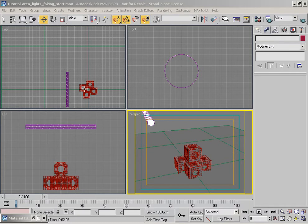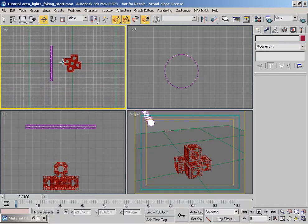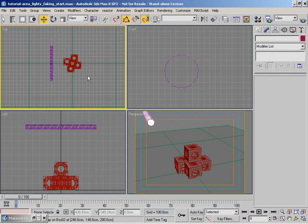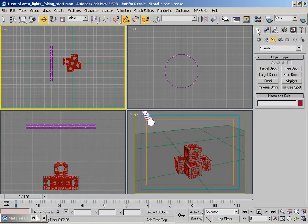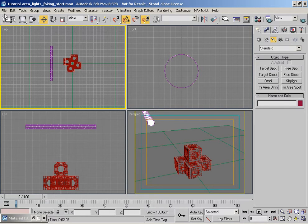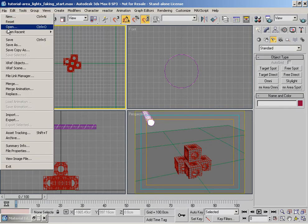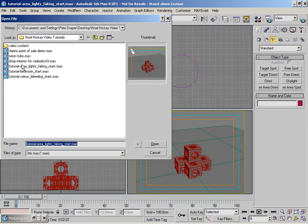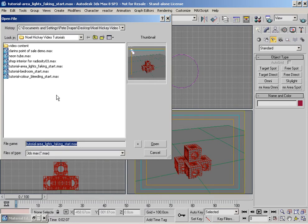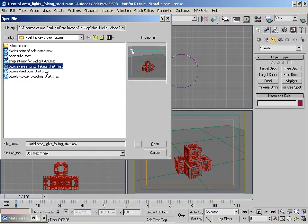What we're going to do in this one is we're going to try and fake area lights using the standard lighting system within 3ds max. You need to load this in, so it's basically going to be the tutorial area lights faking start.